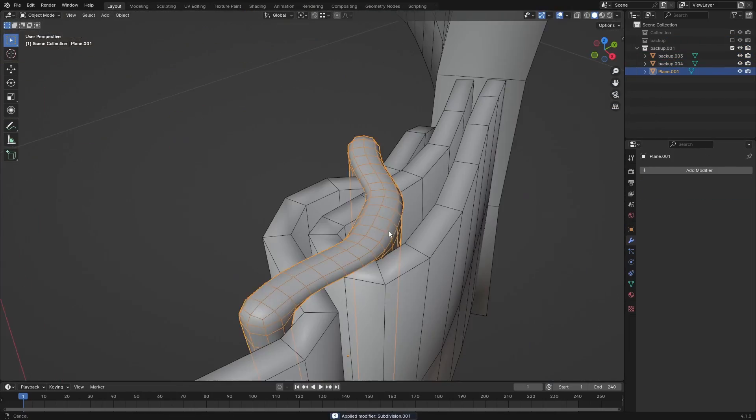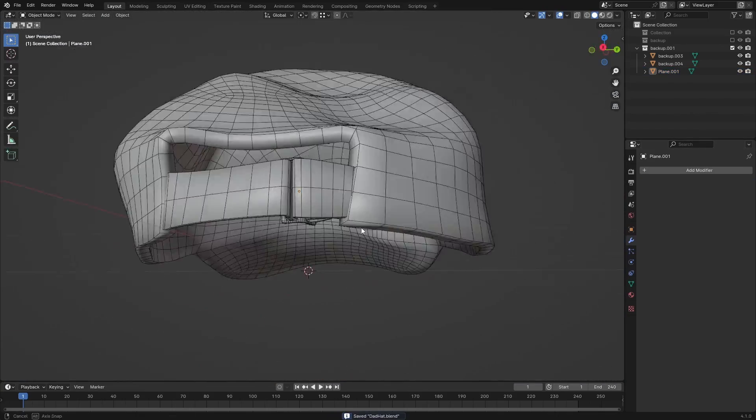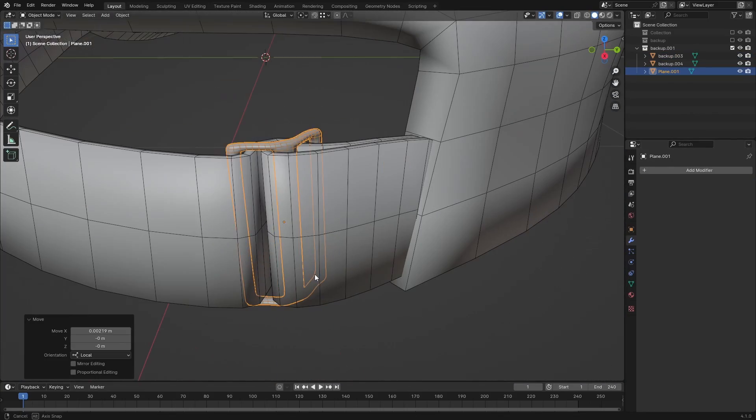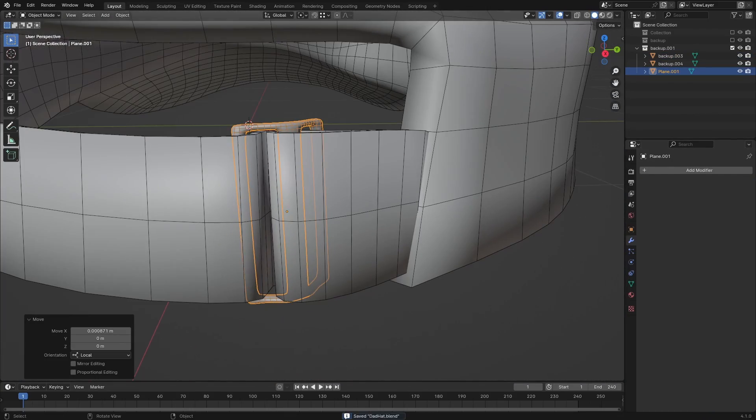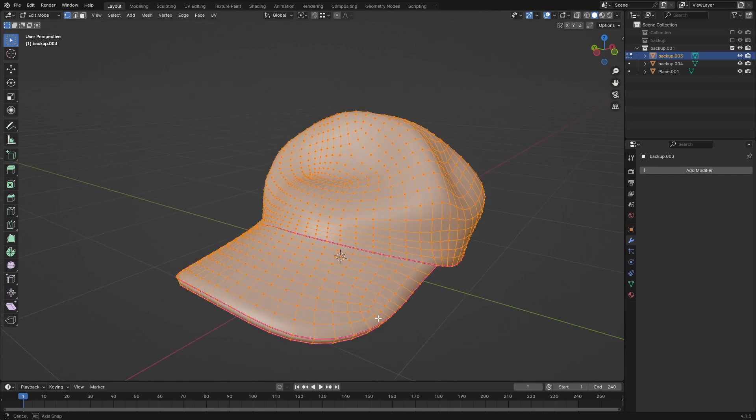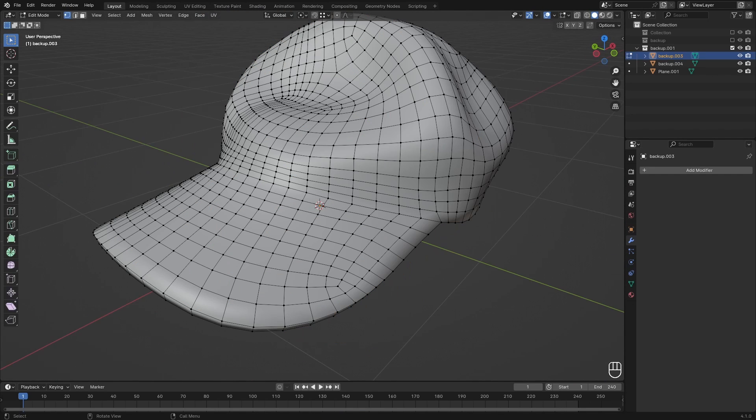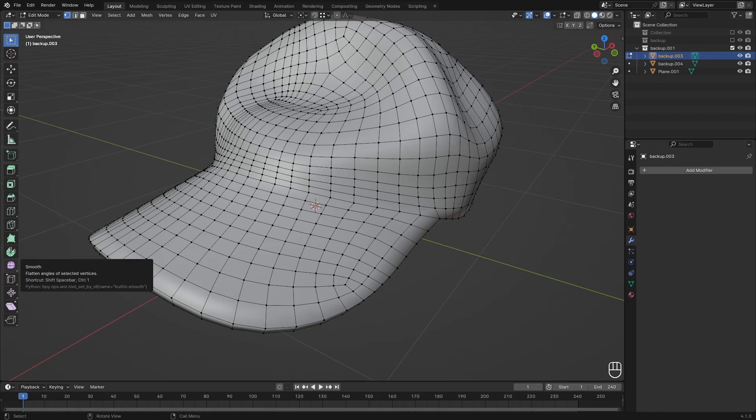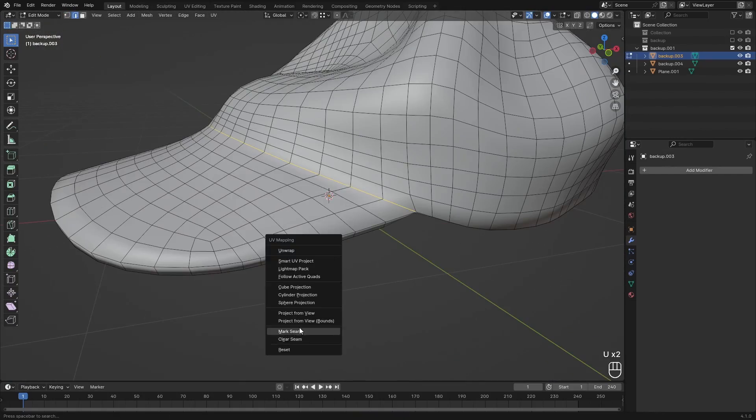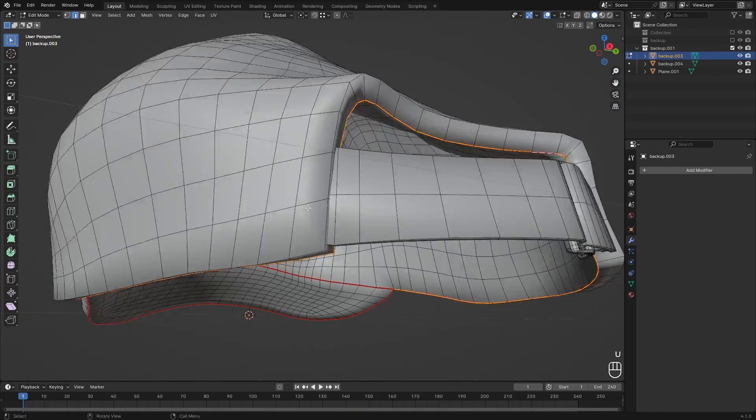Once I saw that video I started using it. It's a really great way to only have one material but different colors on objects. For my use case I just used it in Substance Painter so I don't have to have different materials - I can just have one material with those properties on there so I can use that as masks.